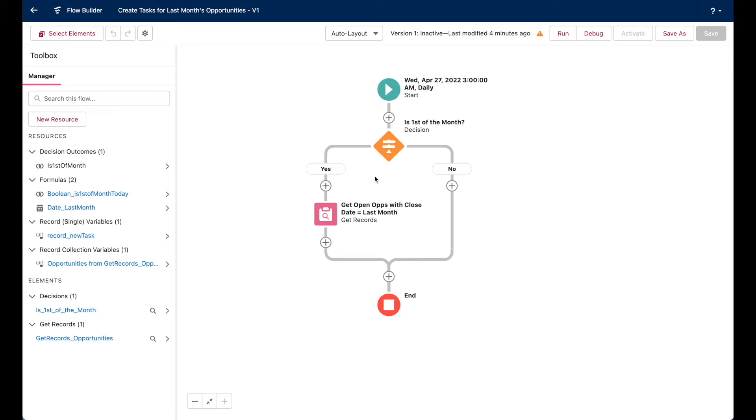This is based on my Boolean formula here, which returns true if the day of the month equals one at the time when the flow runs. If that Boolean return is true,